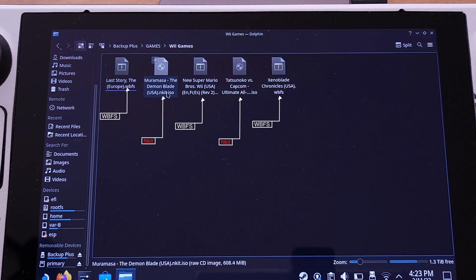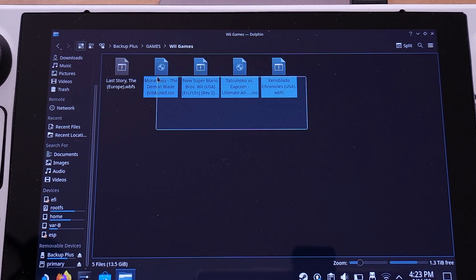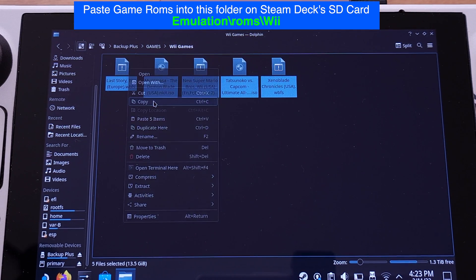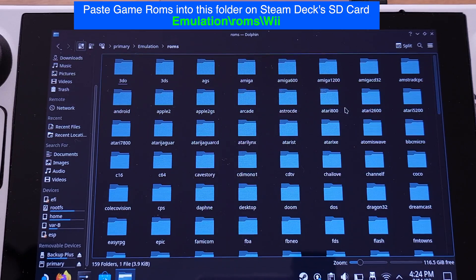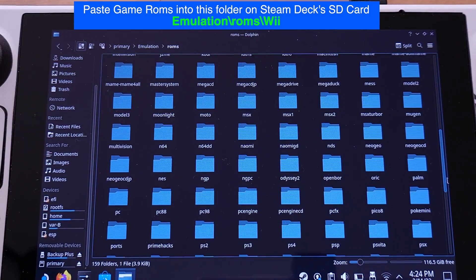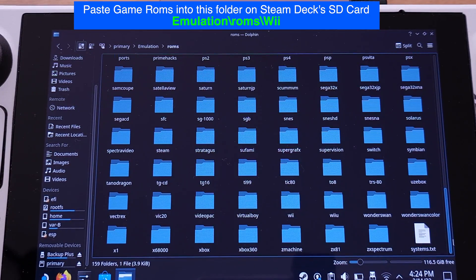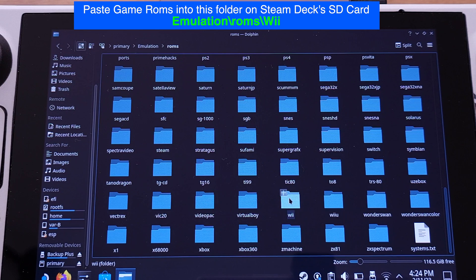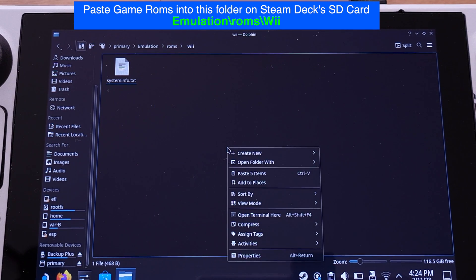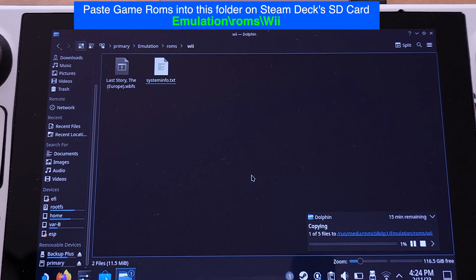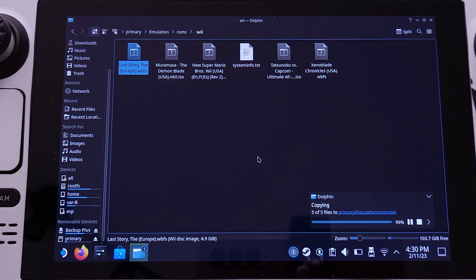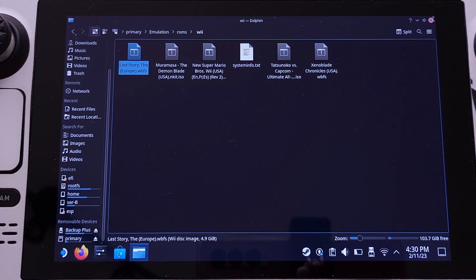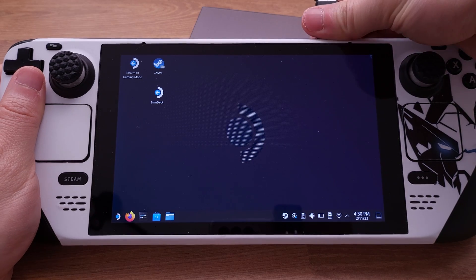What we need to do here is simply copy those 5 ROMs and paste them onto the Steam Deck's SD card. Please make sure the game ROMs are pasted into the correct folder locations on your Steam Deck's SD card, as shown on my screen. Just double-check and make sure your game ROMs are in this folder. If they are not in this location, the games will not show up in EmuDeck. After copying is complete, we can close this window and unplug the hard drive.